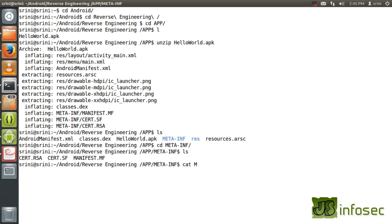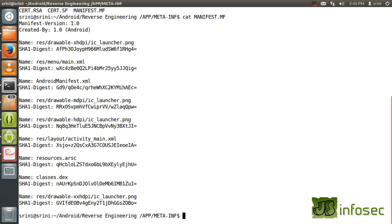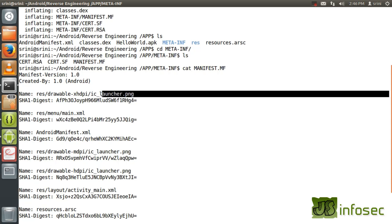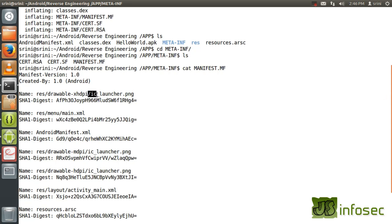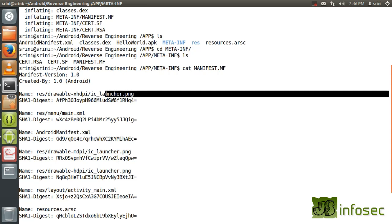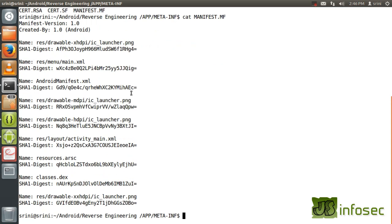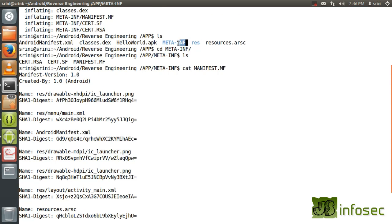If you look into manifest.mf, you can actually see the digest — the SHA digest of your images. You can see the icon; this is your app's icon image and this is its corresponding hash. Similarly, your certificate details and the hashes for integrity checks will be residing in this particular meta-inf folder.